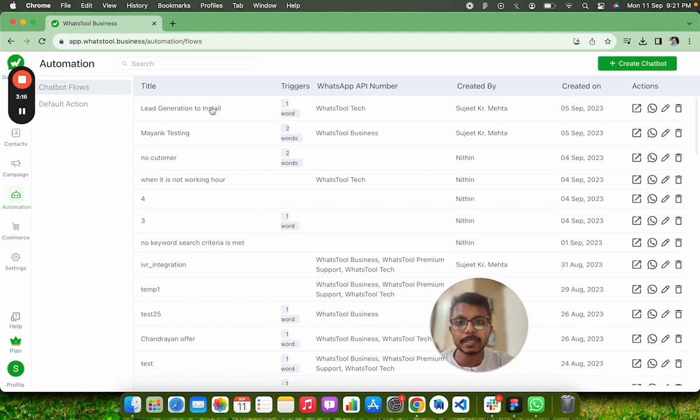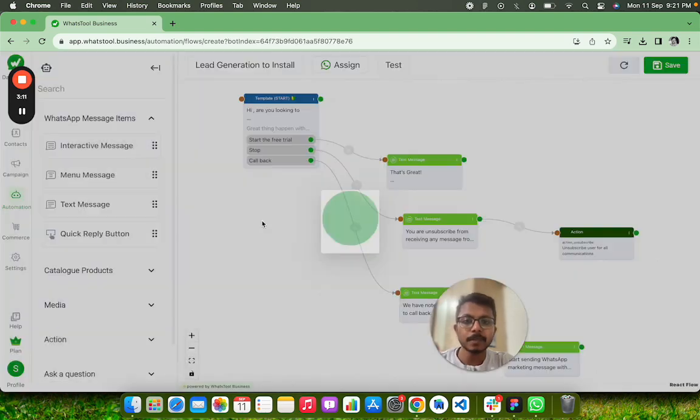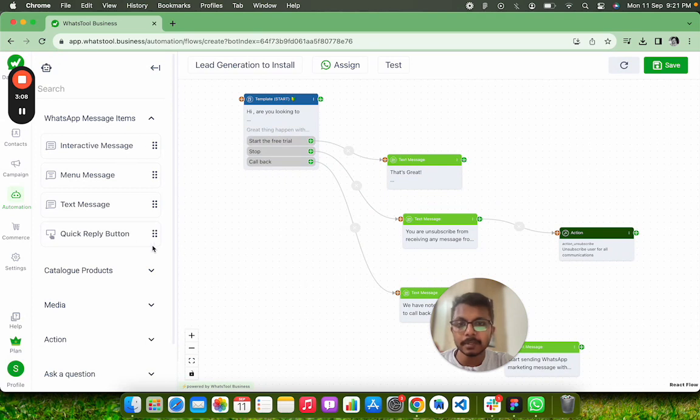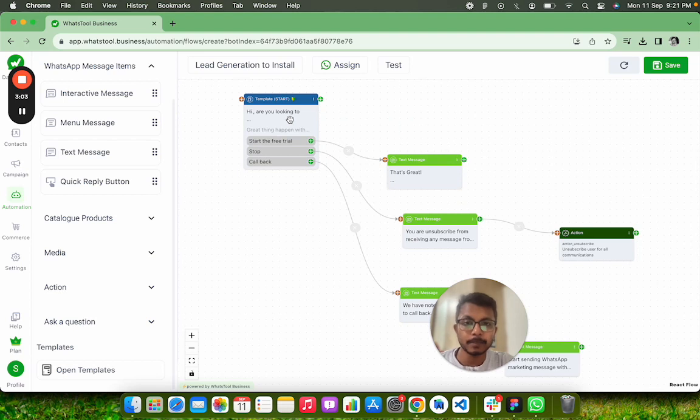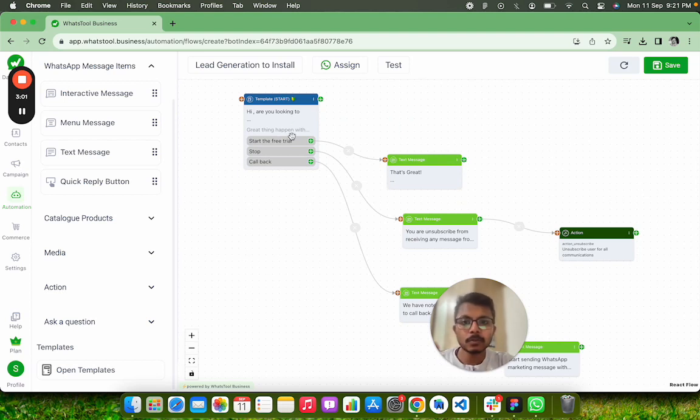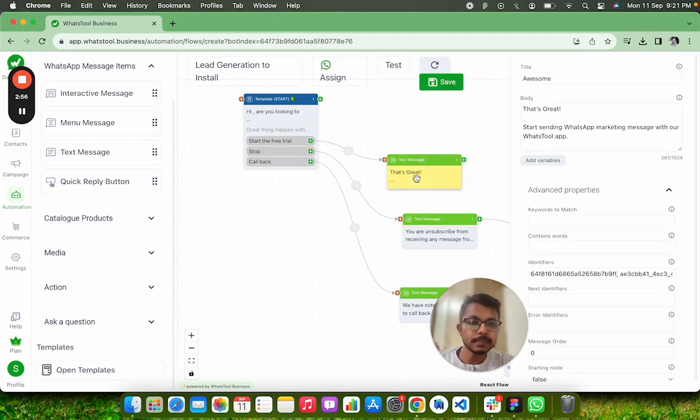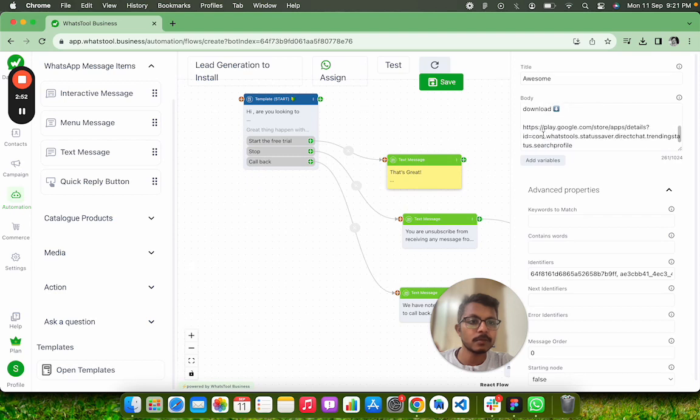I'm just going to show you. I have already created it. You come to Lead Generation to Install. Now here what I have done is I have selected my template from clicking on Open Templates. This is my approved template. On click of Start the Free Trial, I am telling this information like, 'Hey, that's great! You can start by doing following these things.'